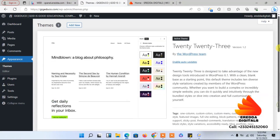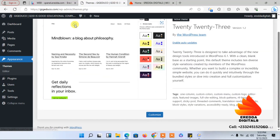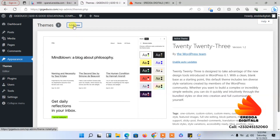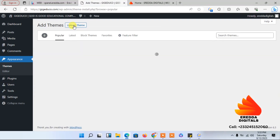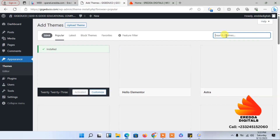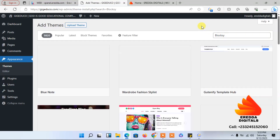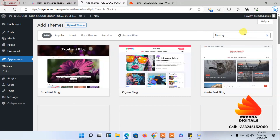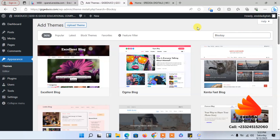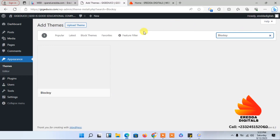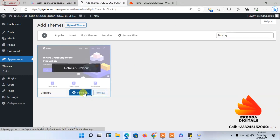Come here and go to Appearance, then Themes, then Add New. Click Add New and it will take you to where you can search for the theme. The theme we will be using for this training is Blusky — B-L-U-S-K-Y. That is the theme we are going to use for this tutorial. My internet is slow, but once it loads, click Install and let's move on.